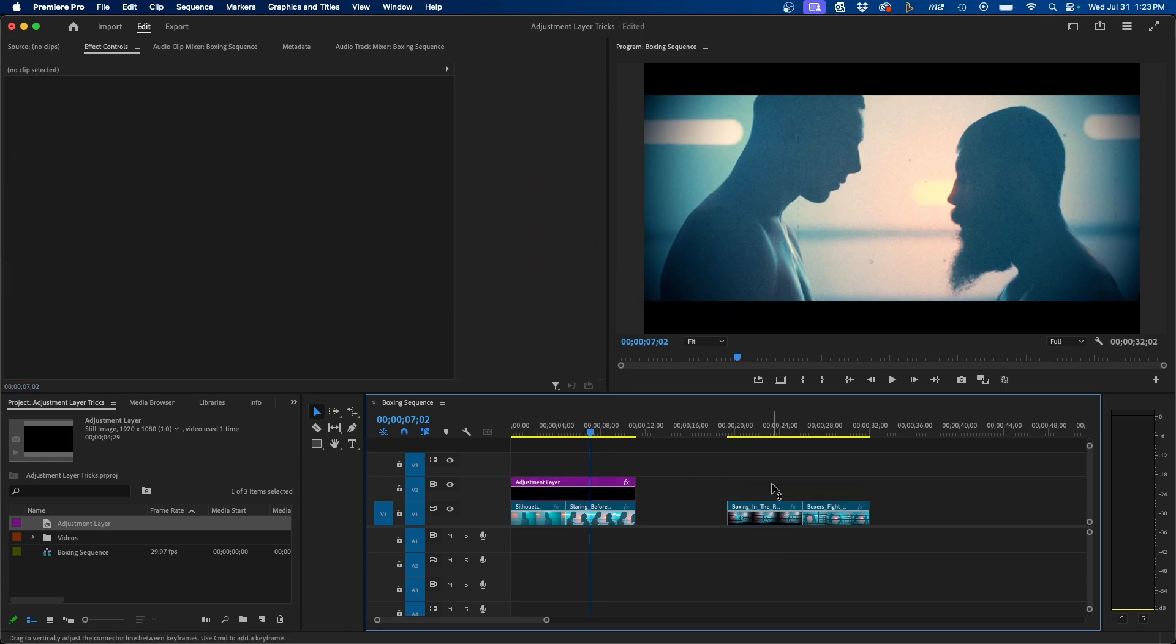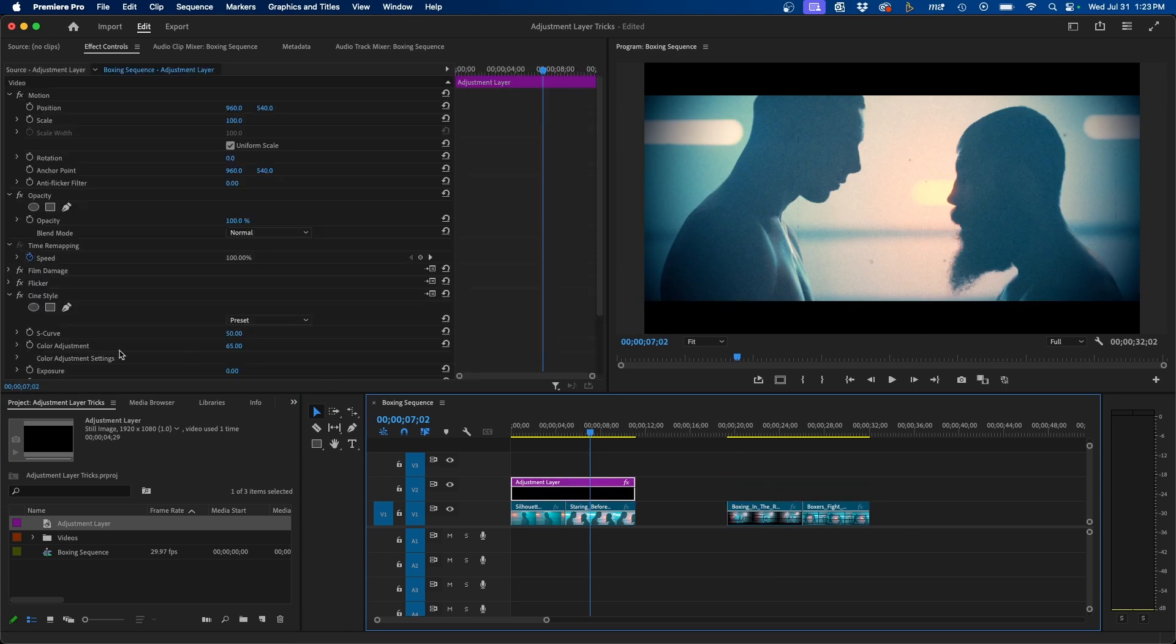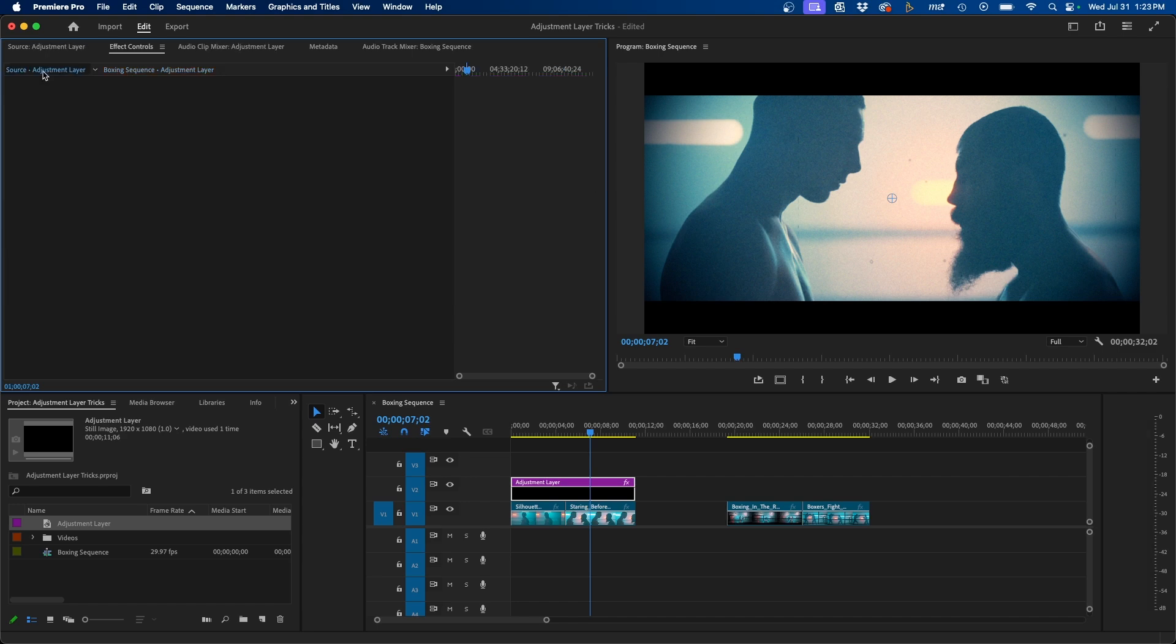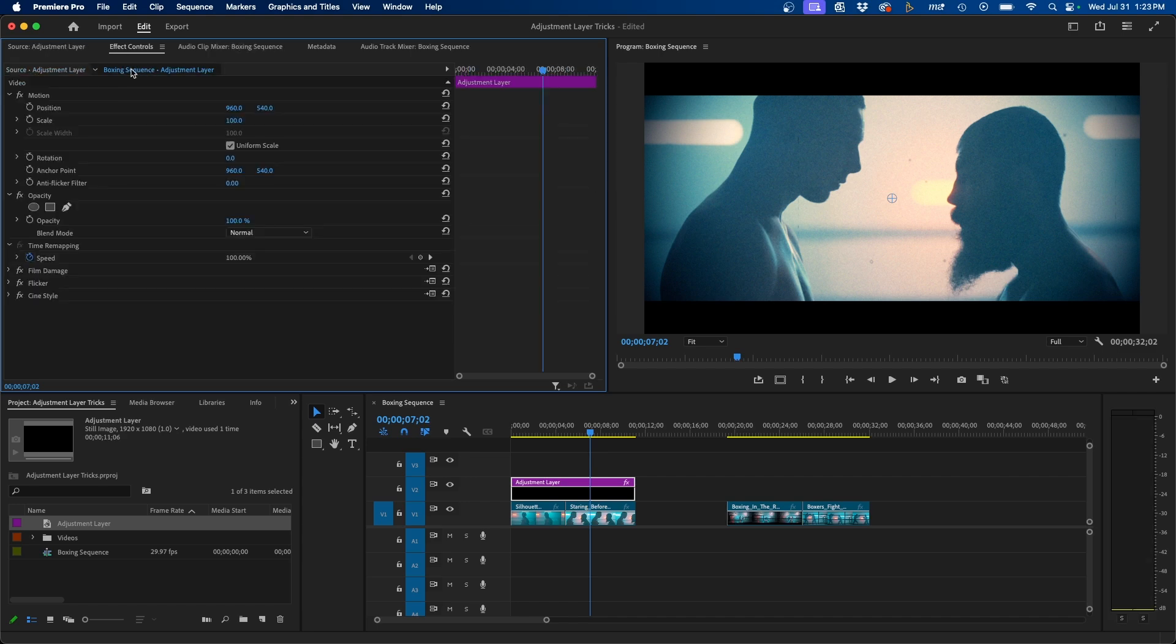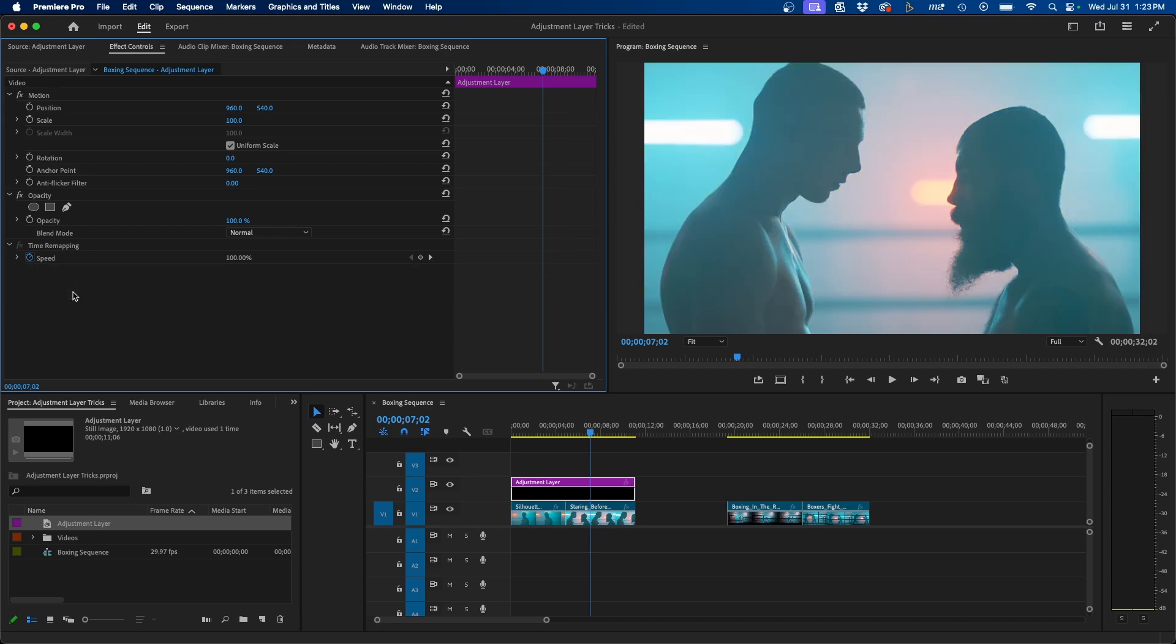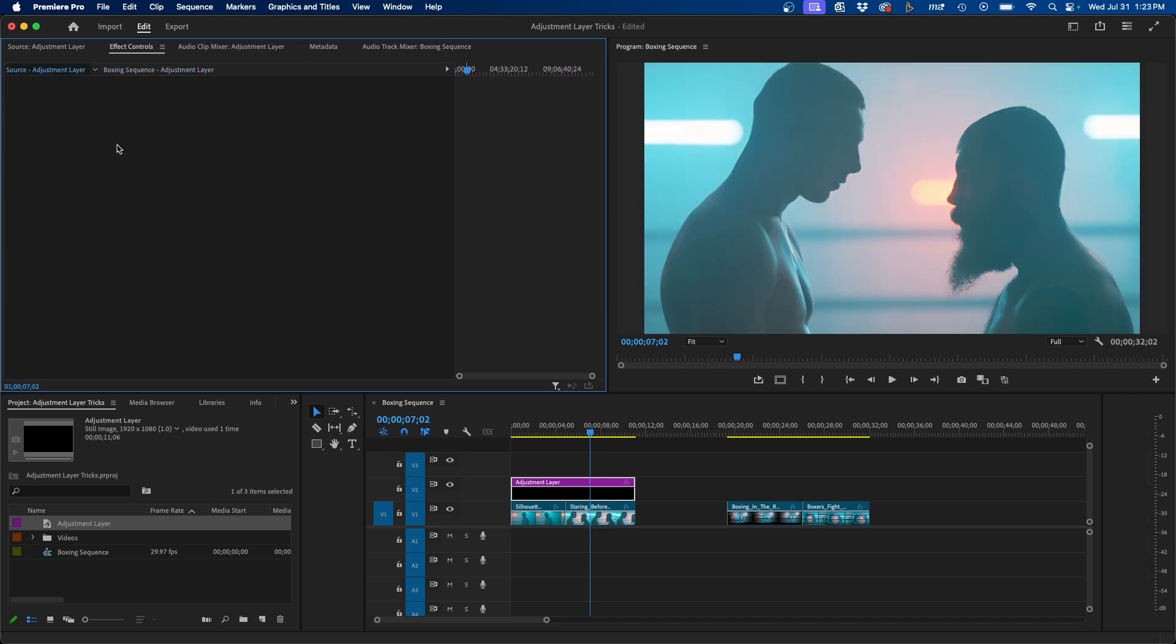So instead what we can do is on this adjustment layer, instead of adding these effects to the effects control's clip-based level of the adjustment layer, we can add it to the source tab over here. So if we click back over on the clip level, we can select these effects by holding down command, and I'll just select all of these. We can hit command X to cut them, click on the source tab, and hit command V to paste them.